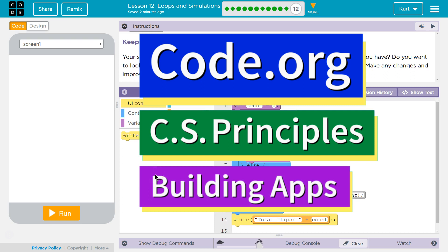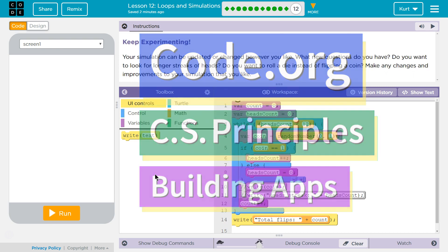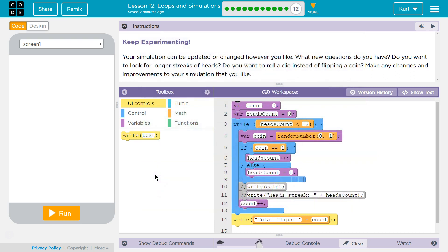This is Code.org. I'm currently working on CS Principles, Unit 5, Building Apps, Lesson 12, Loops and Simulations, Part 12.